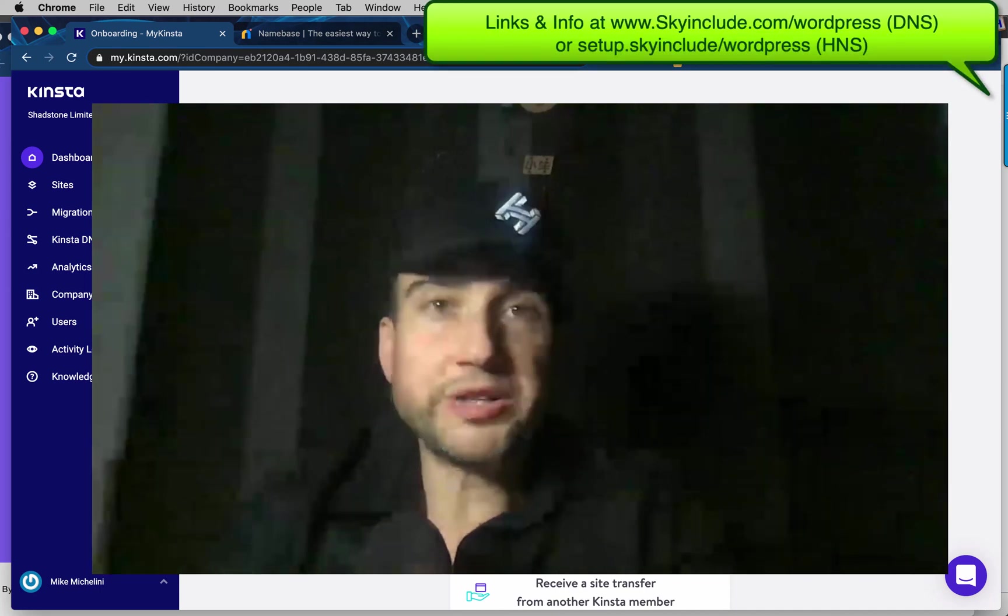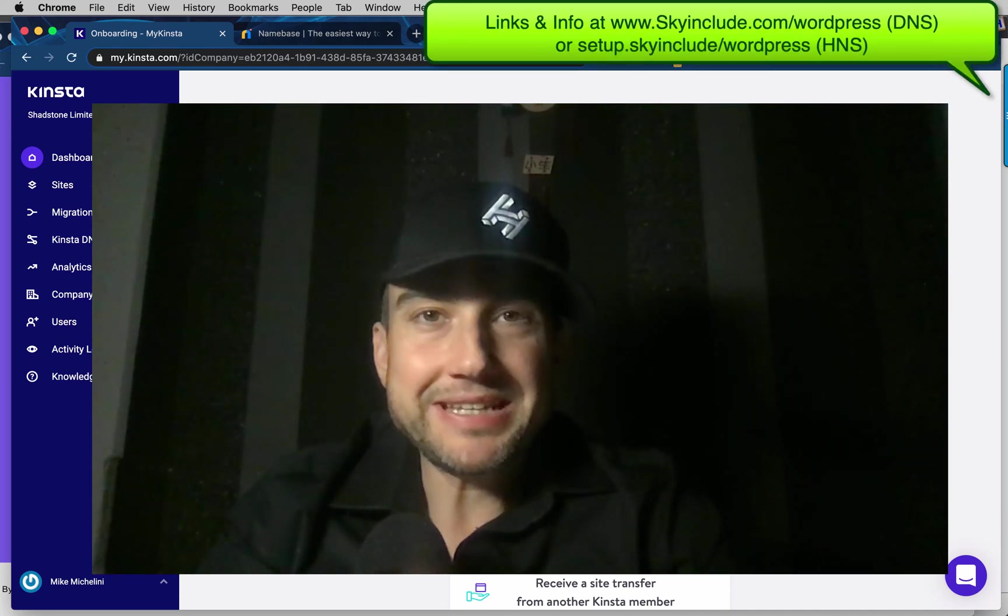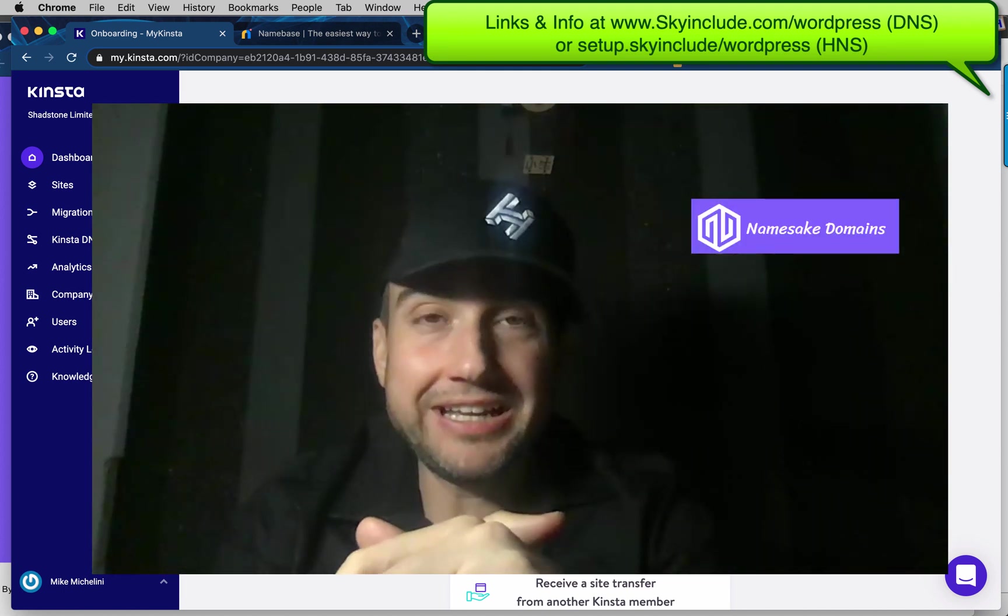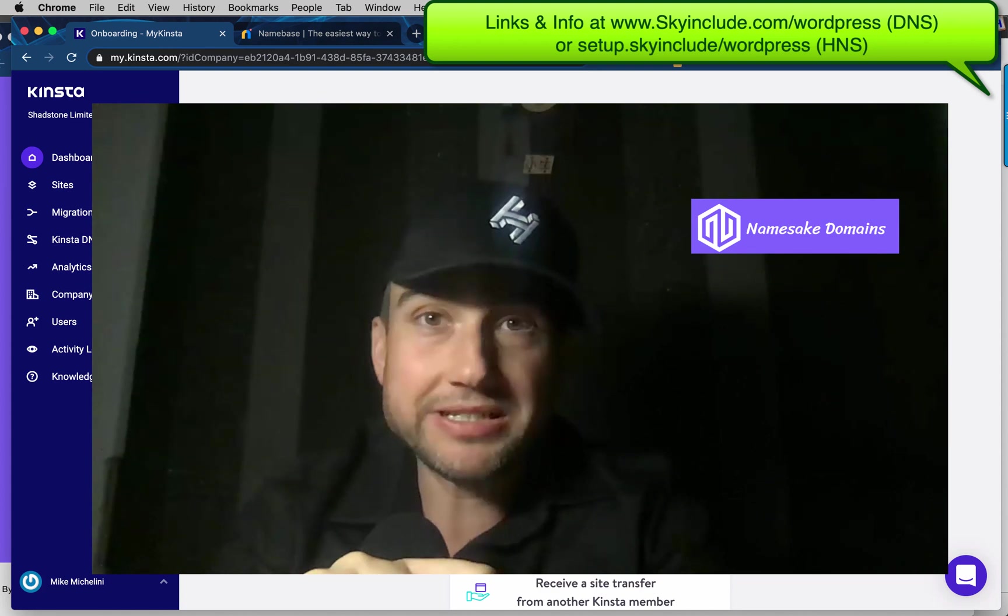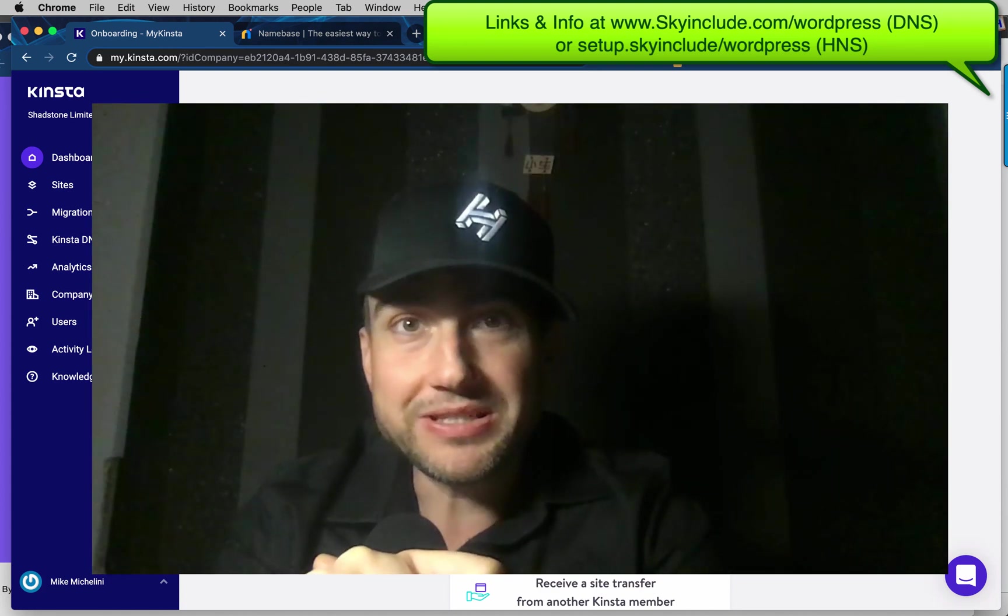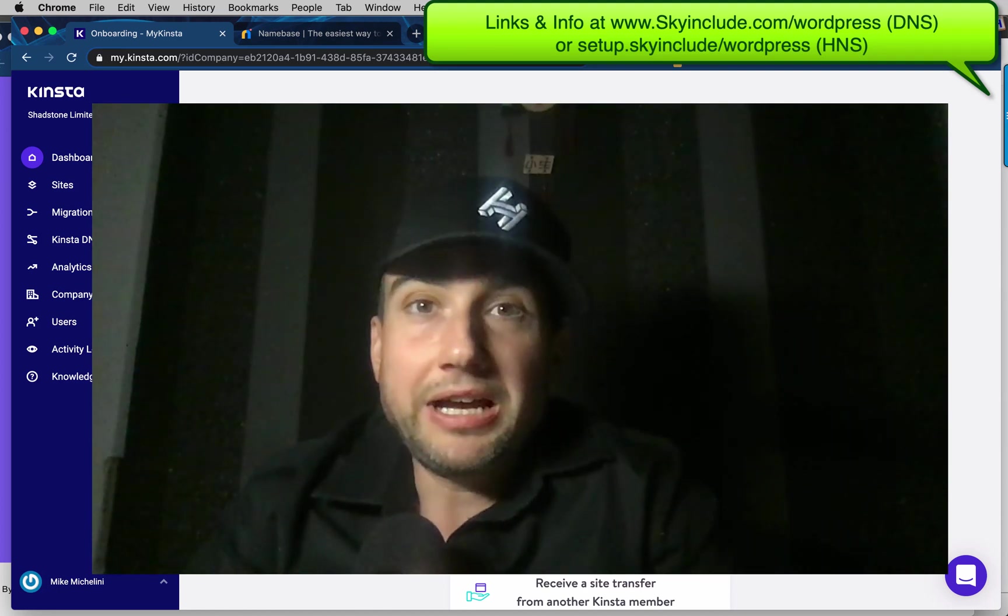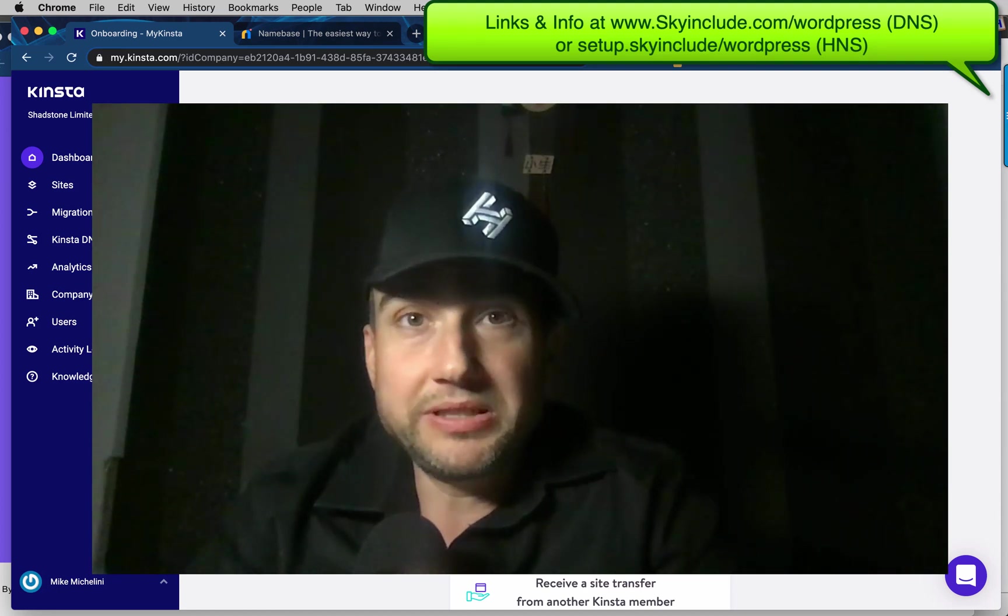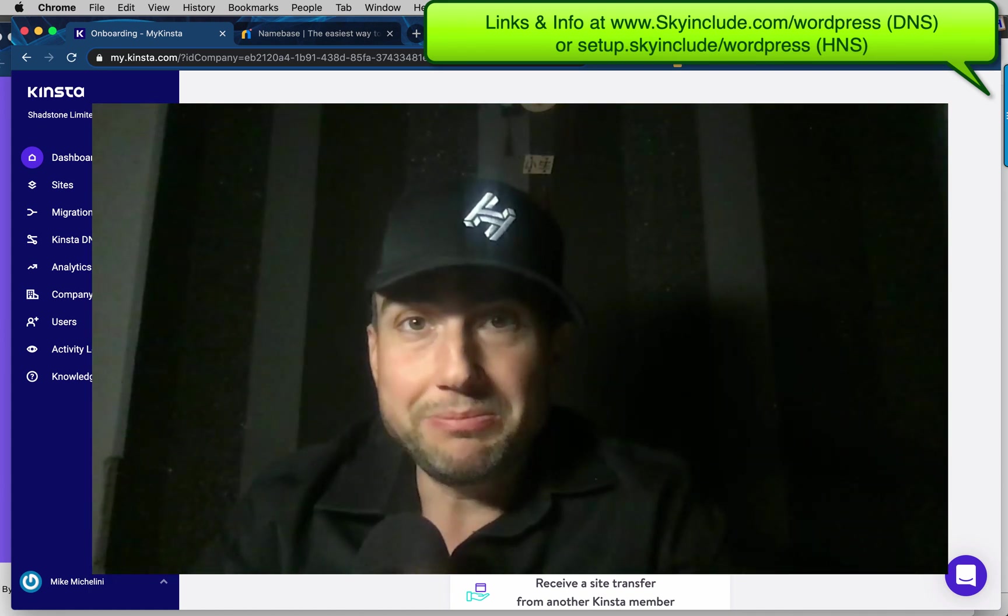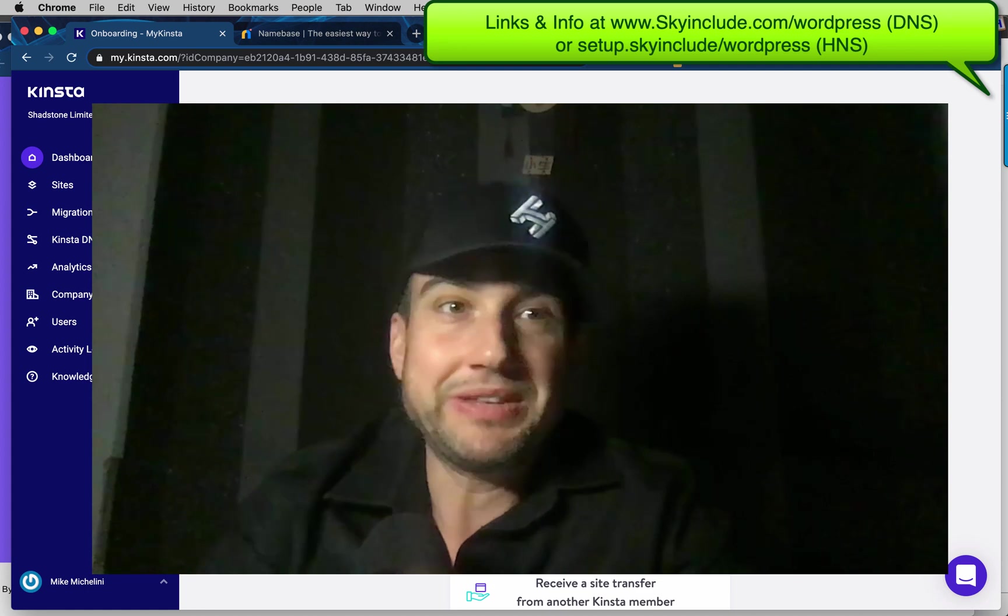Alright, so another tutorial here. Shout out to Mark Smith at Namesake.domains. He made an amazing guide, and I know a lot of people like WordPress, and we're trying to get more people on Handshake using this system. So I want to put together a video tutorial here at Sky Include and go step by step so we can build more on Handshake. Let's go.